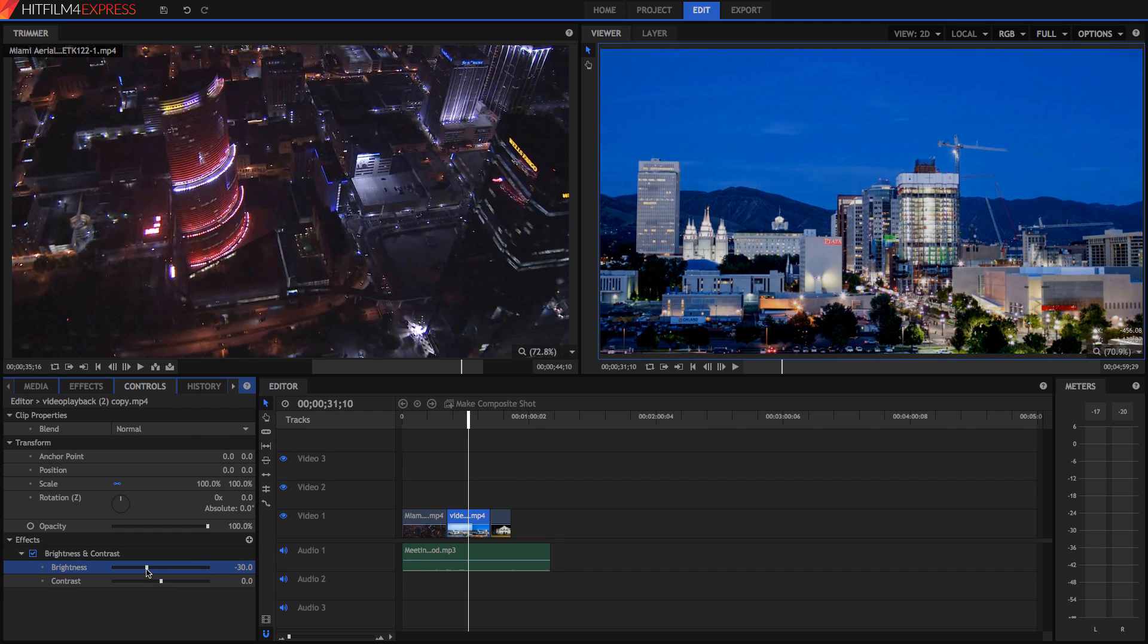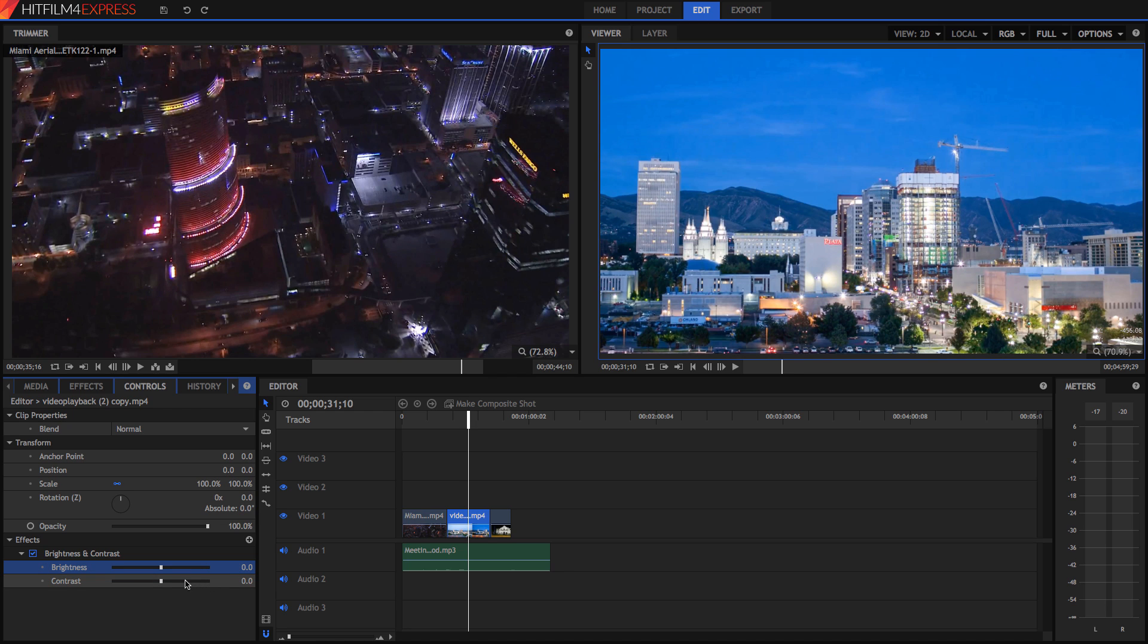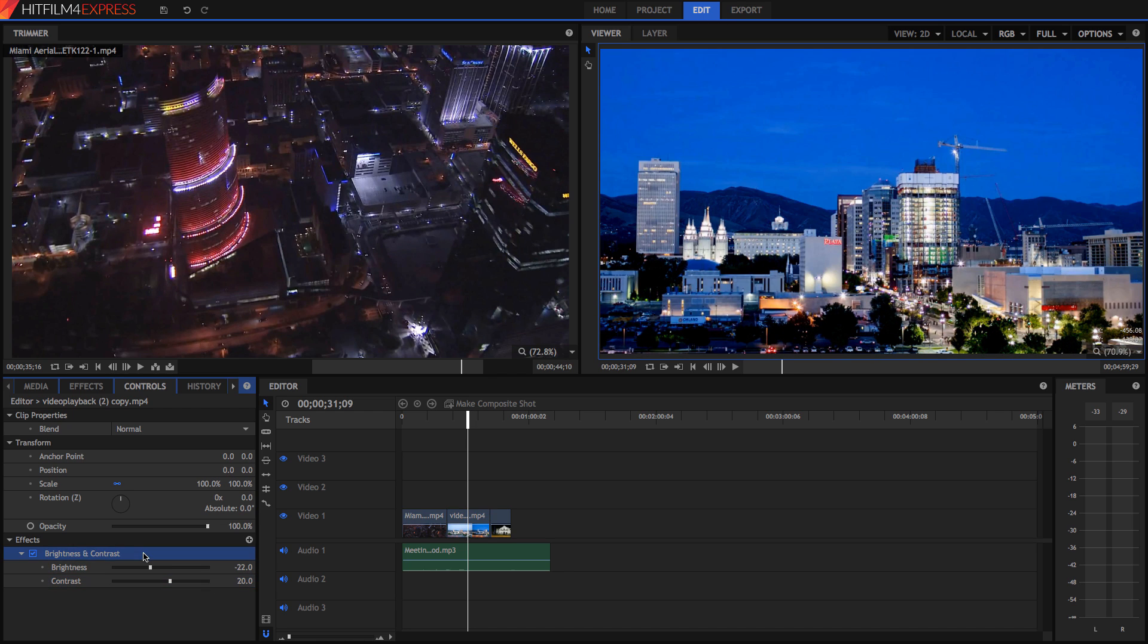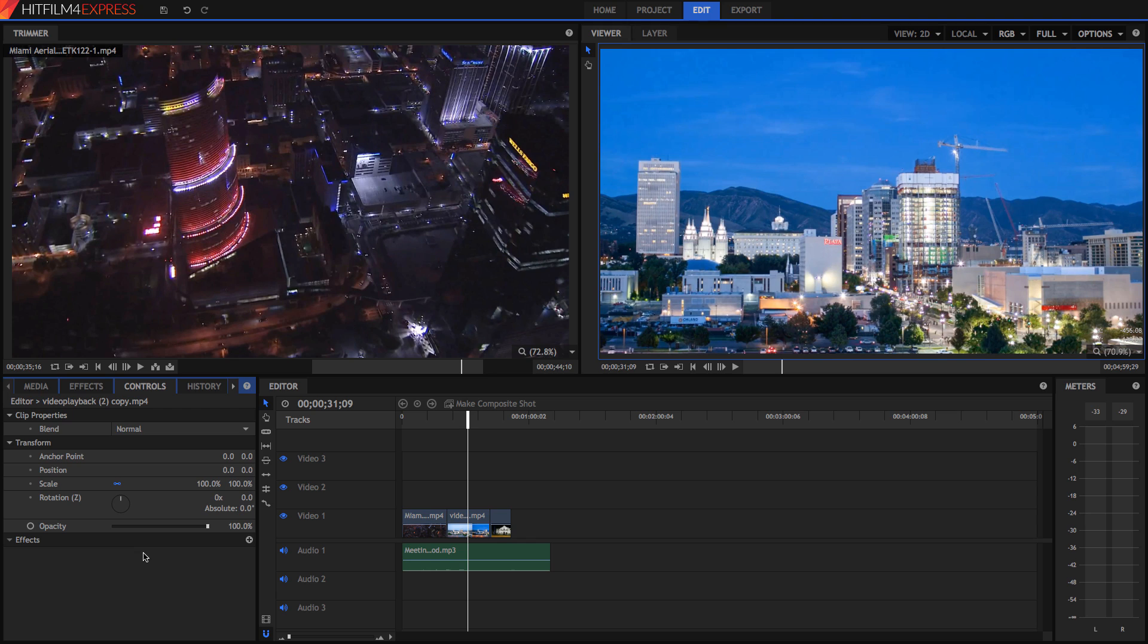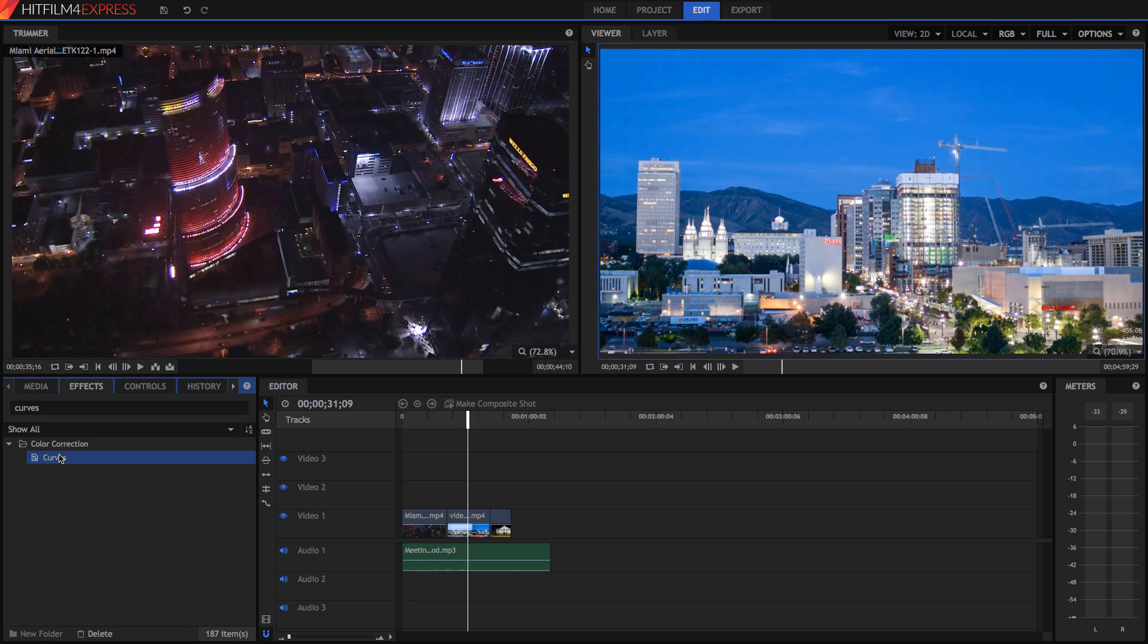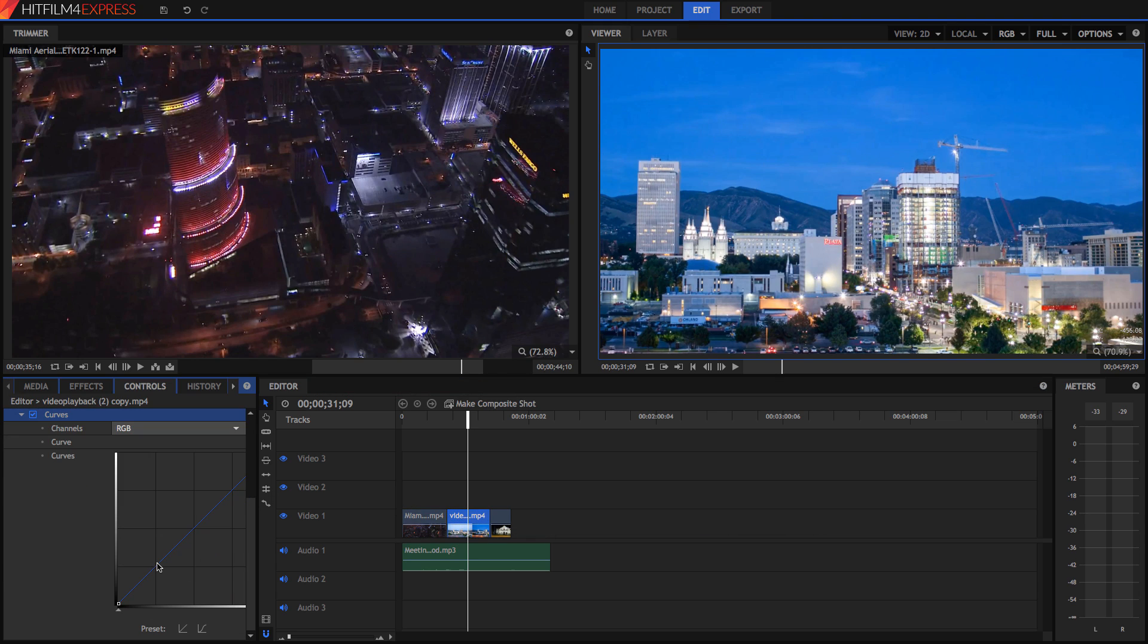Really simple. It affects the brightness. Ouch, that hurt my eyes. And the contrast of your clip. So just, if you want to delete it, select the effect, delete it. Something I added in HitFilm 4 Express was curves. Now I've been waiting for this for ages, because I am tired and tired of the level's histogram. But you probably don't even know what that is if you're watching this video.